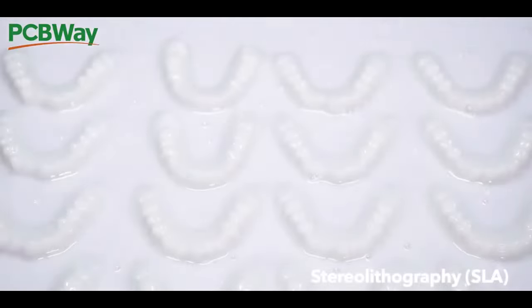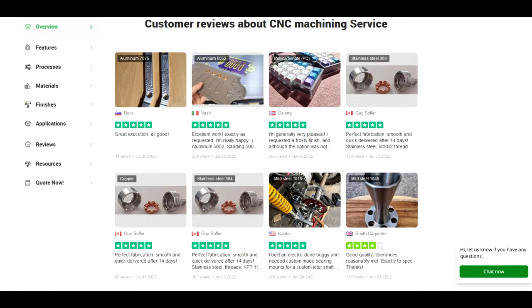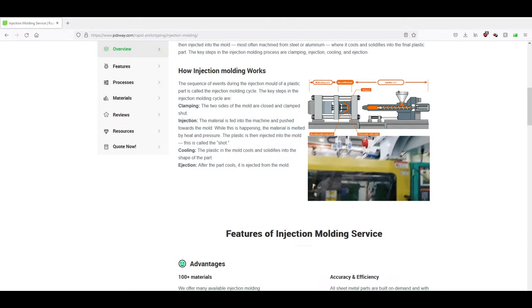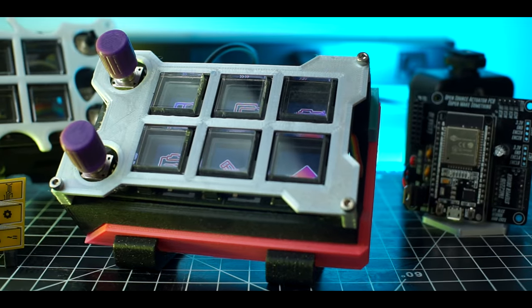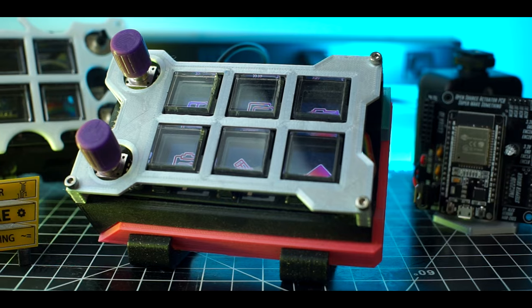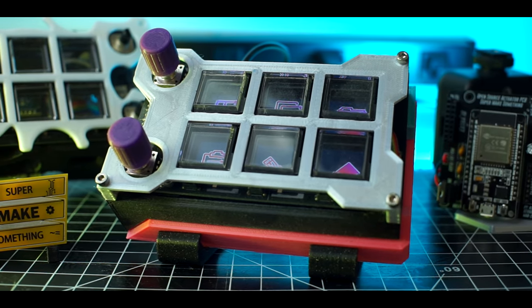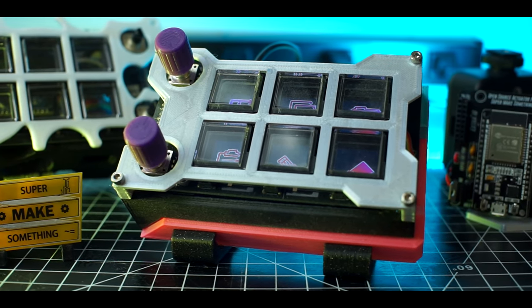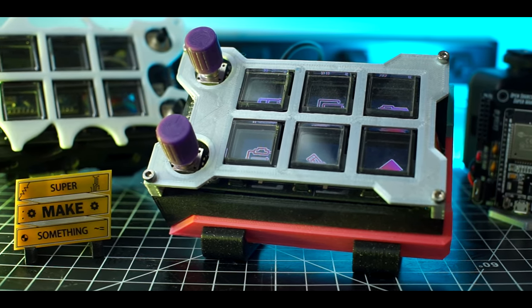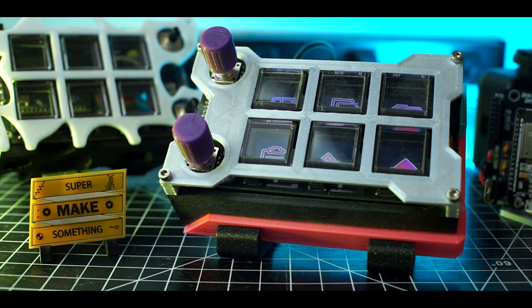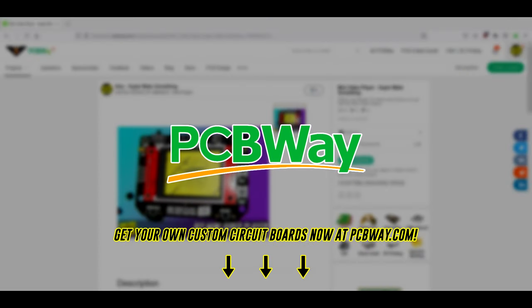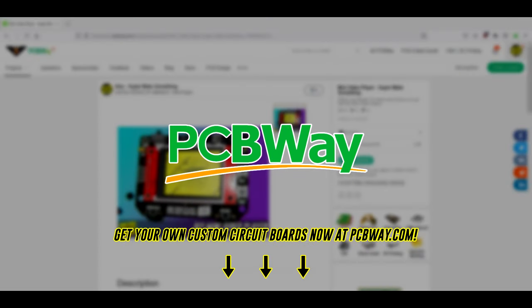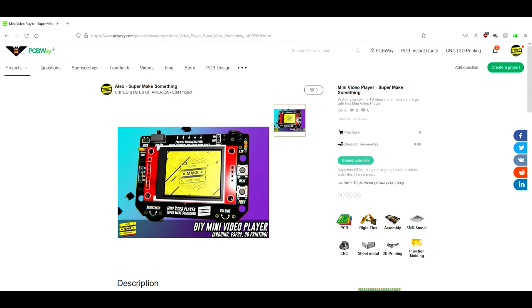PCBWay also offers 3D printing, CNC machining, and injection molding services, meaning that it's possible for anyone to prototype entire products even if they don't have access to their own 3D printers, CNC machines, or a local makerspace. If you're interested in building this or another project, definitely check out PCBWay.com where you can also order a board for this project with a single click through their community portal.